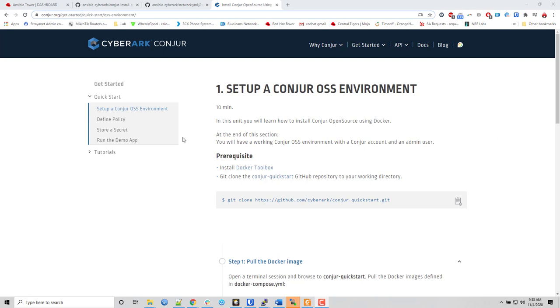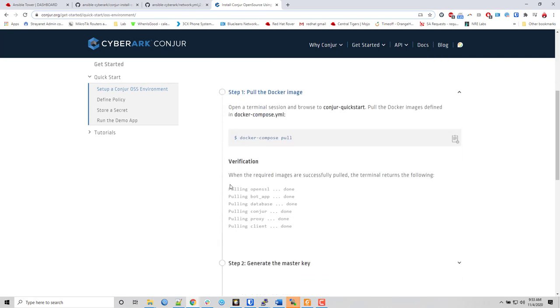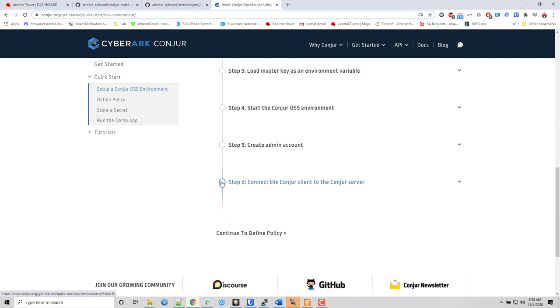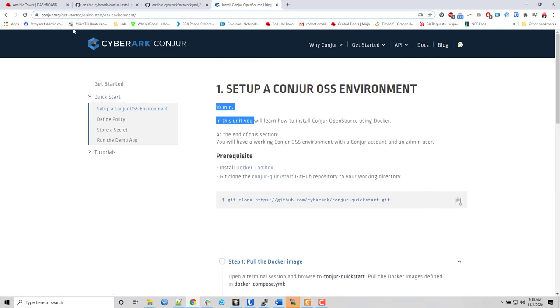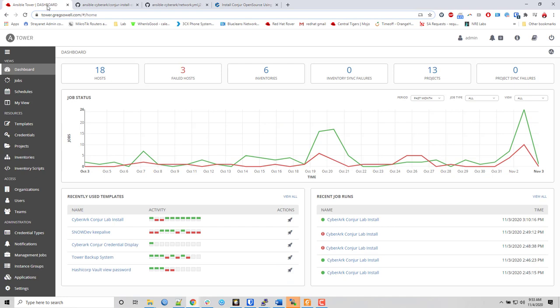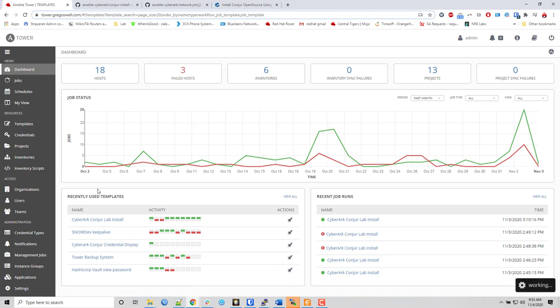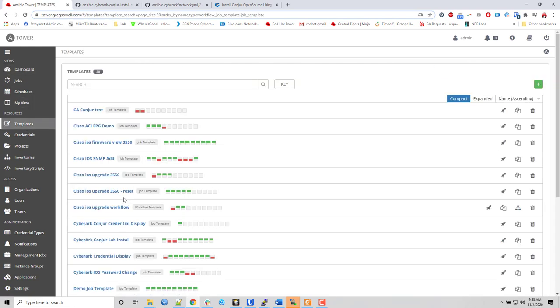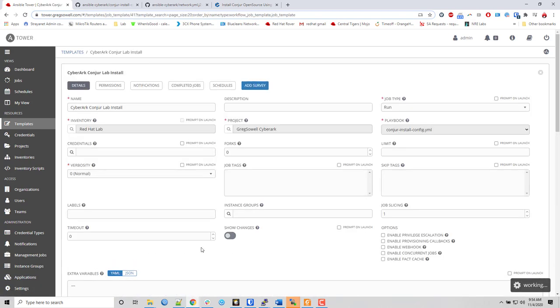So I basically went on this CyberArk Conjur quick start guide. They say it takes 10 minutes, and maybe takes that if you're doing it all manually, but my Ansible playbooks are going to take care of all of that for you. So I'm going to come into my template section, go to my CyberArk Conjur lab install, and fire that off.